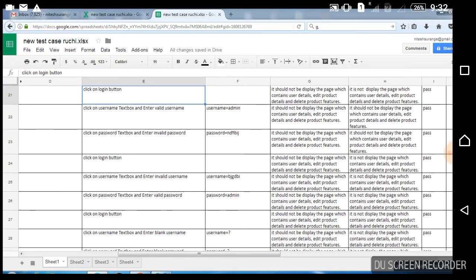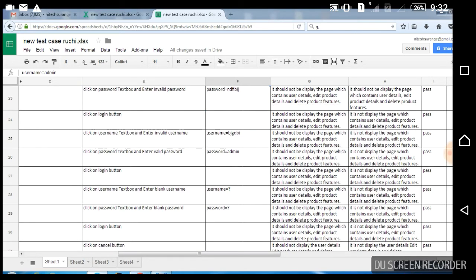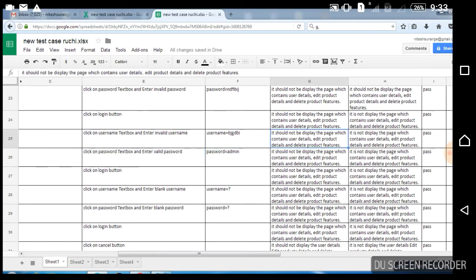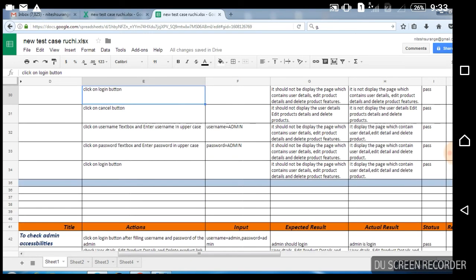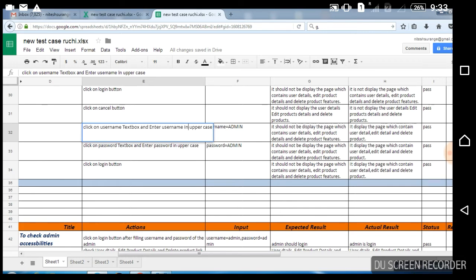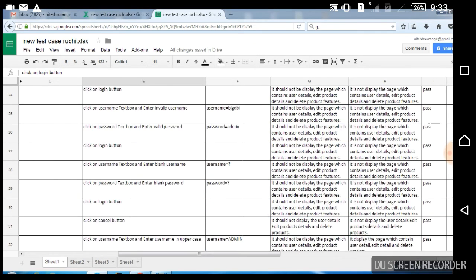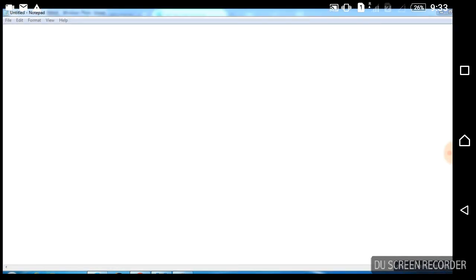Now this is for valid username. We will also write test cases for valid username and invalid password. Then click on the login button and check what will happen. Then check for invalid username, then check for blank username, blank password, check for the cancel button, and check for uppercase letters for username and password. So these are the test cases for the login feature.